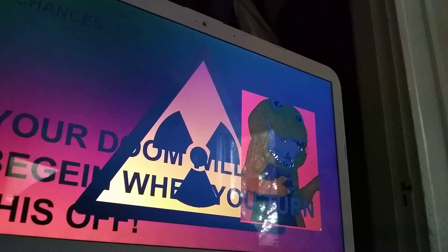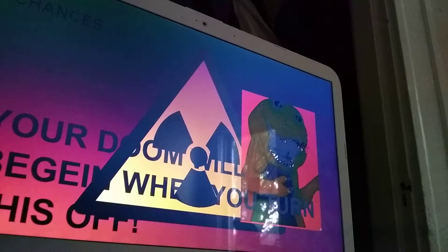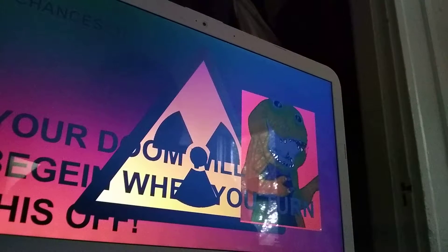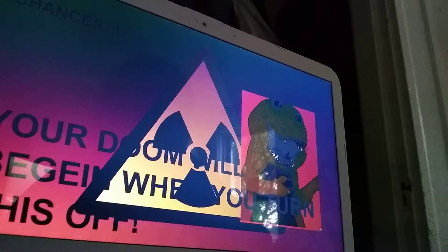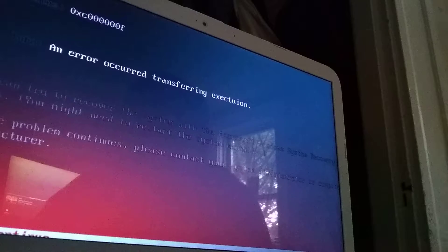Your doom will begin when you turn this off. Ow, my wrist, sorry. Oh, that's so creepy. What is going to happen? Oh my god — right now I have to buy a new computer.